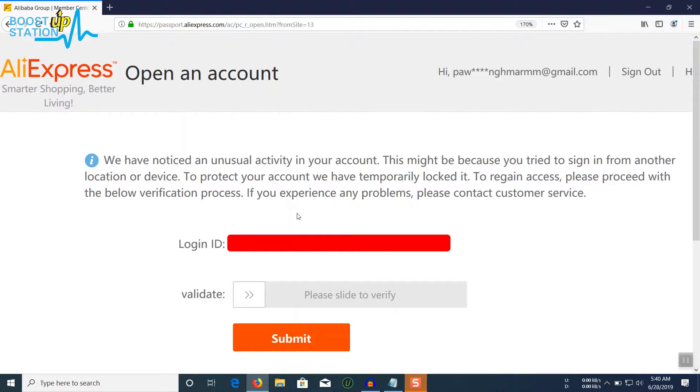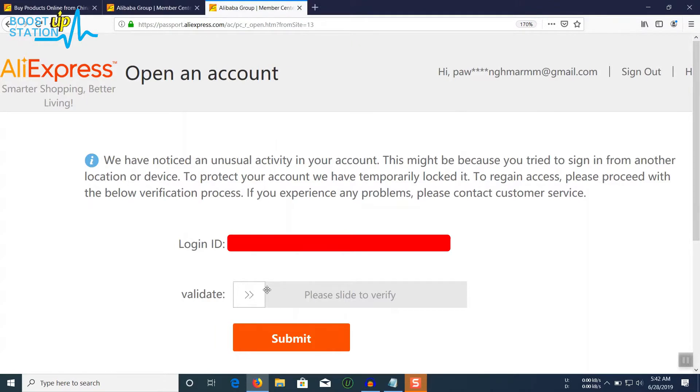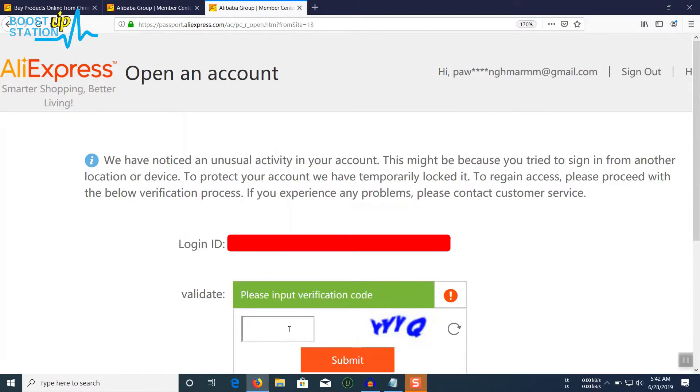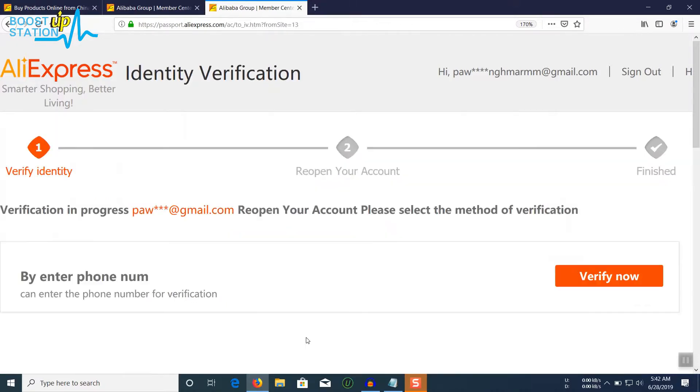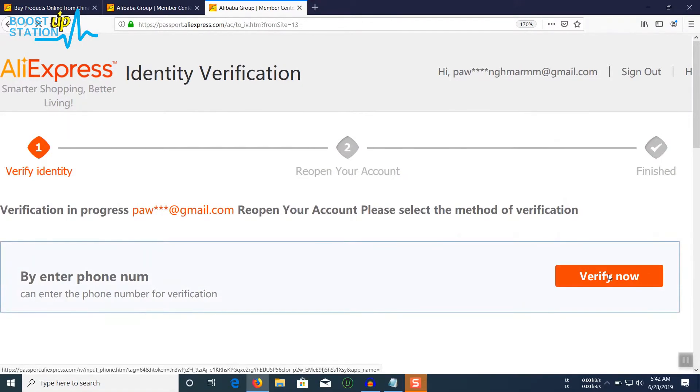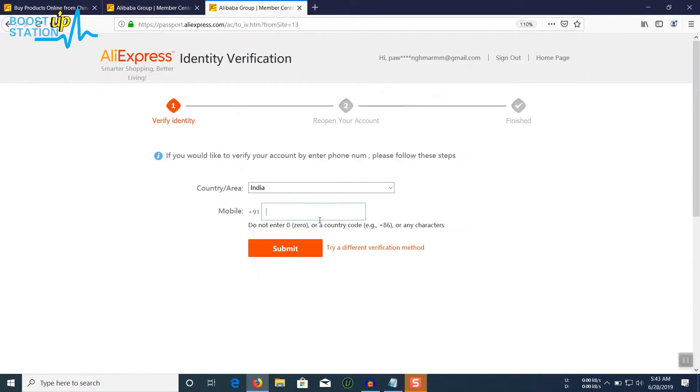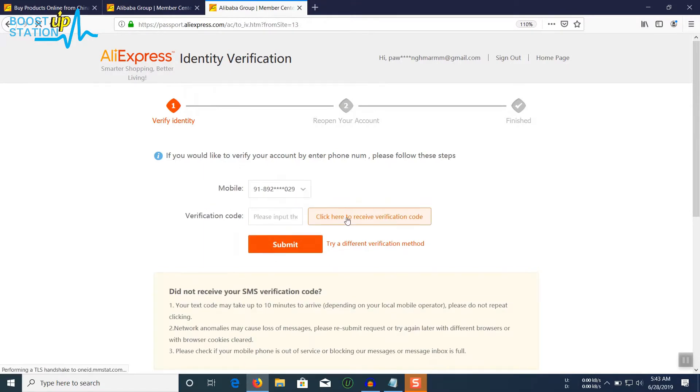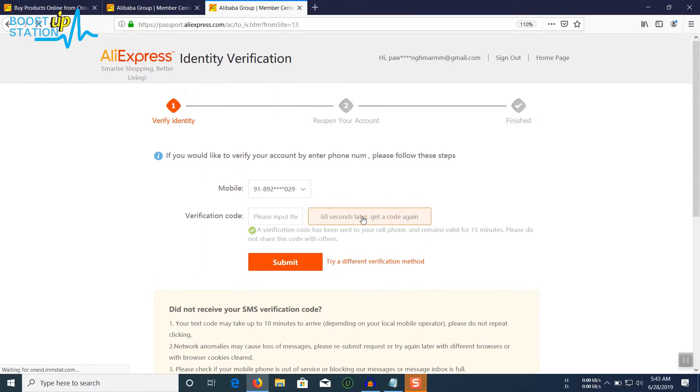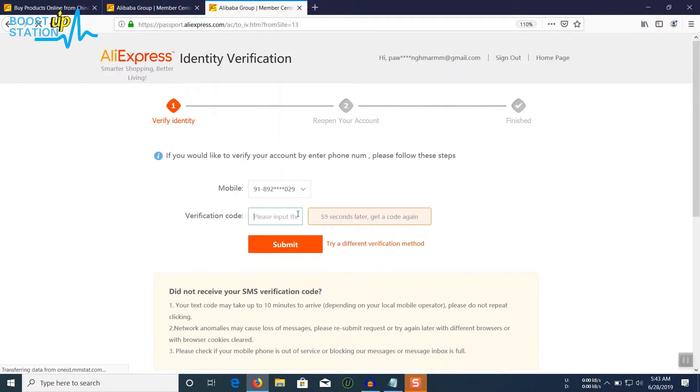Click on validate from here, type the code, click on submit, again click on verify. Now just enter your phone number and click on submit.